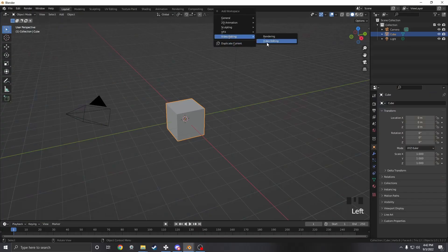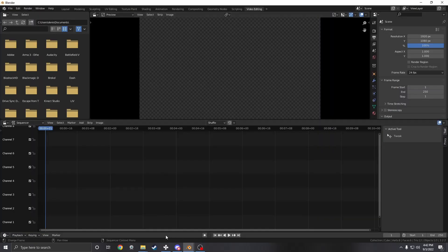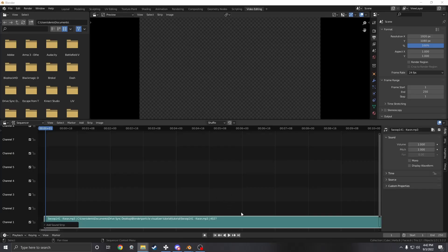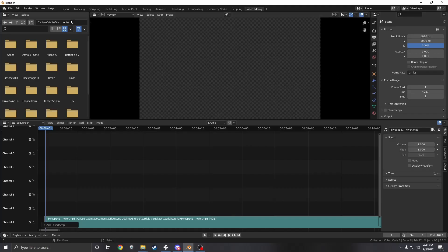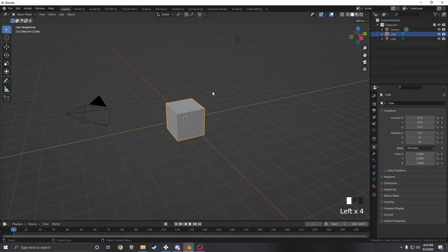We're going to start off by heading to the video editing tab and dragging in our audio clip. I'm going to set the scene frames to the same number of frames as the audio track. Keep in mind this will change depending on what frame rate you set, so I'm going to leave it on 24.